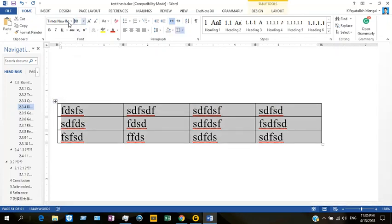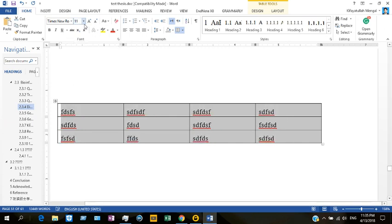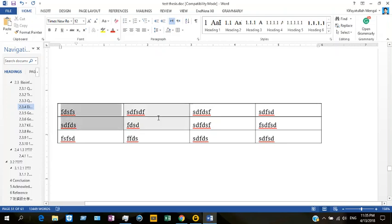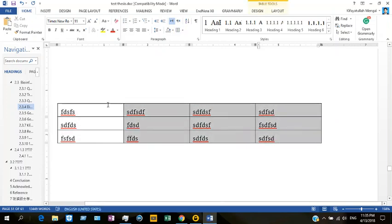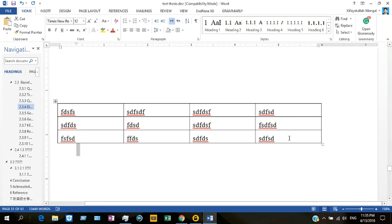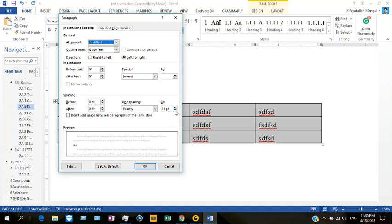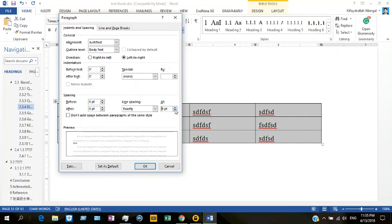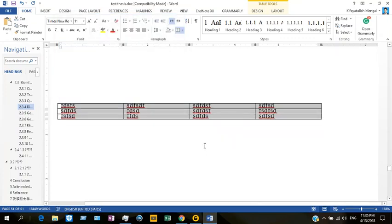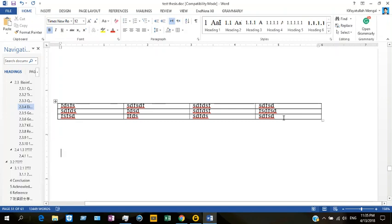Now let me reduce the size of the text. Once the size is reduced, as you can see the line spacing is still there. If we want to reduce the line spacing further, by this way you can increase, decrease, or adjust the line spacing between the text lines according to your need.